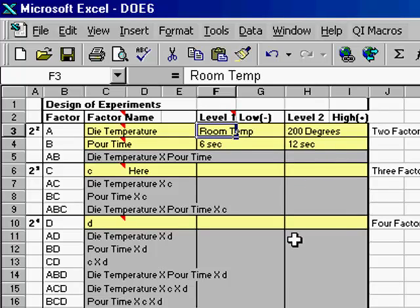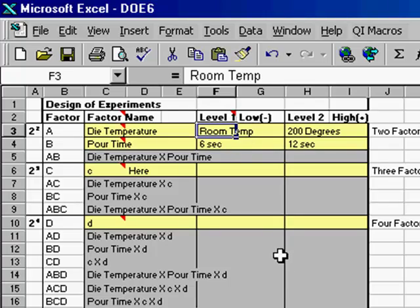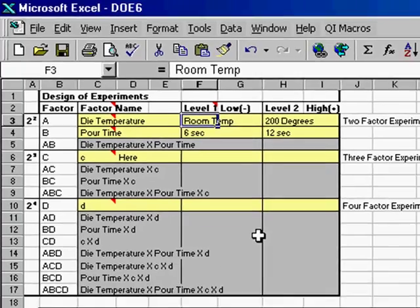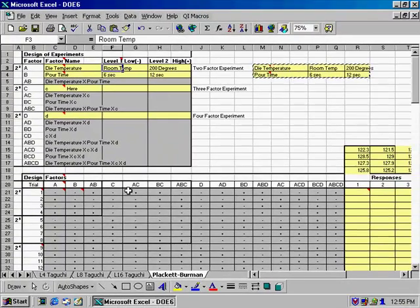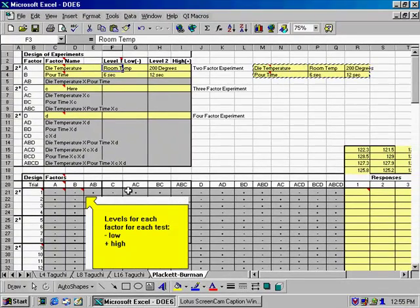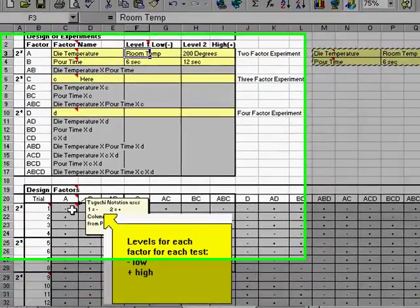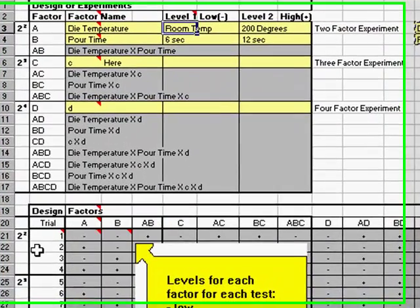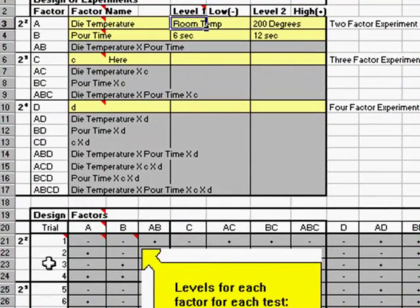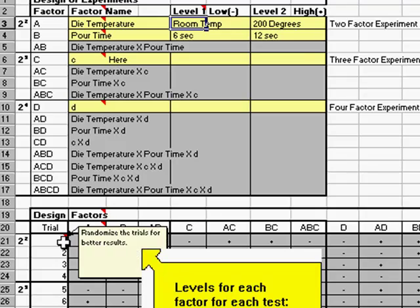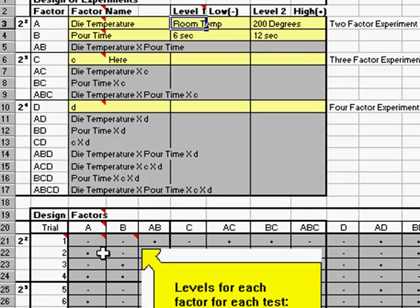Now, what you want to do then is go out and conduct your experiments once you know what your high and low values are for each one of these. Down in here, you'll see how you want to set up your trials. Trial number one, and you're going to randomize how you do these, is going to have a low value, a minus and a minus. And so, in that case, we want to look at die temperature at room temperature and a pour time of 6 seconds.